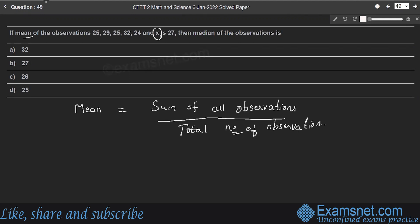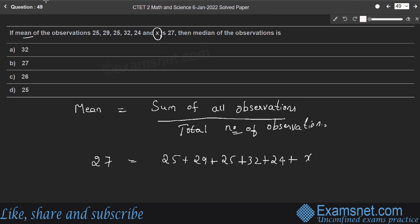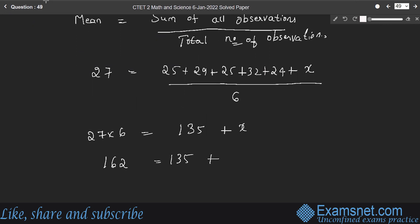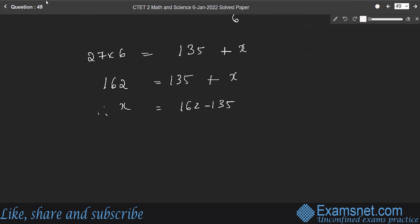27 equals (25 plus 29 plus 25 plus 32 plus 24 plus x) divided by 6. So 27 into 6 equals 162 equals 135 plus x. Therefore x equals 162 minus 135 equals 27.